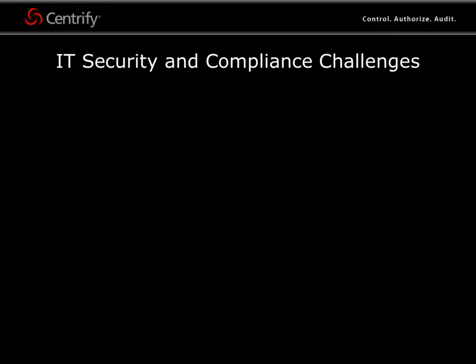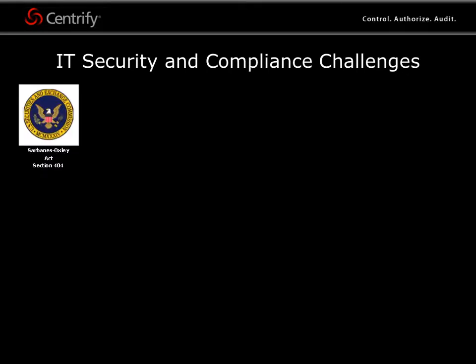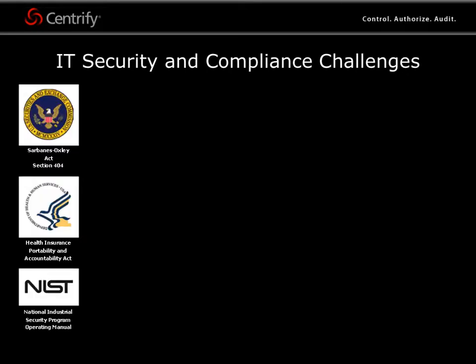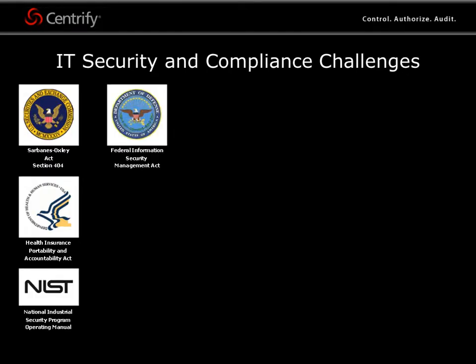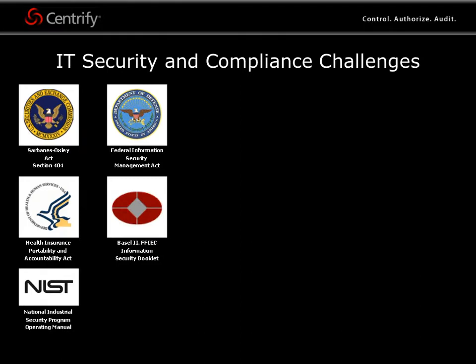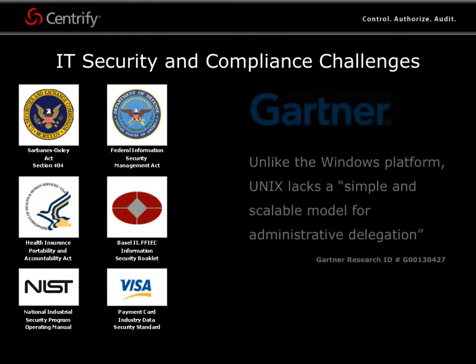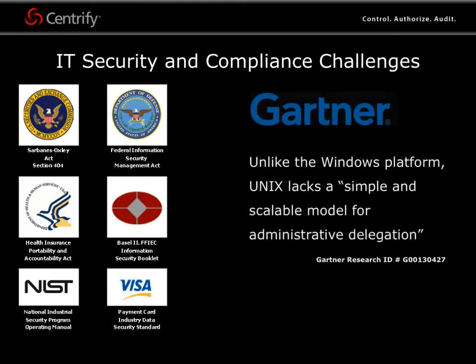The concept of accountability is at the heart of every government regulation and industry best practice for security. IT security and compliance managers must be able to control user access and privileges on sensitive systems, as well as produce reports that show which individuals have privileged rights.